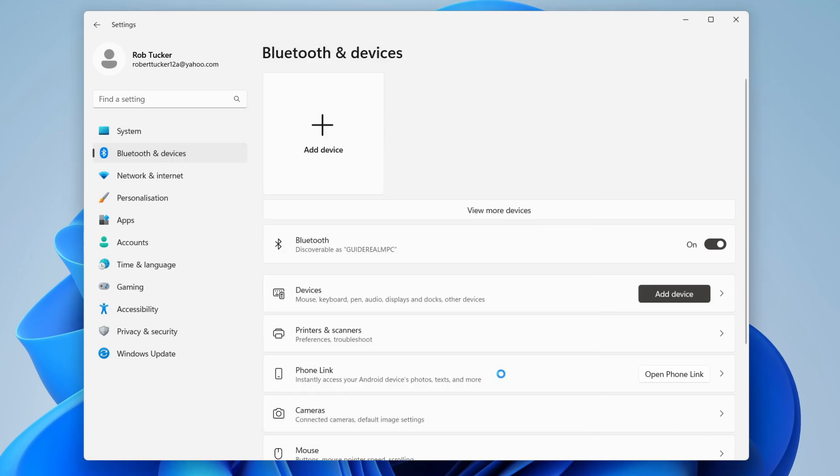So there we go. That is how you can turn on Bluetooth and also add a device. I hope you found this useful. Bye.